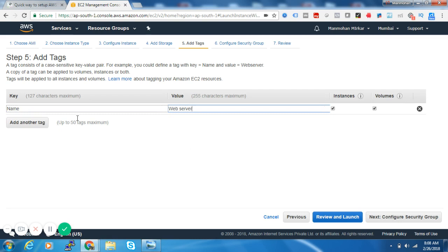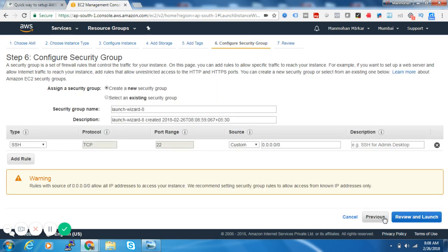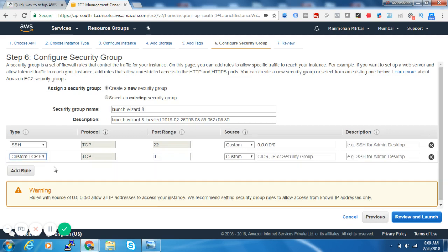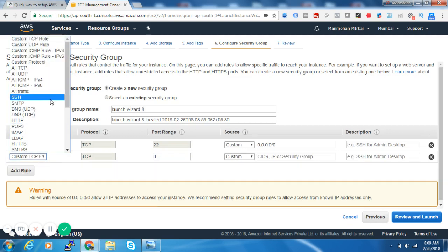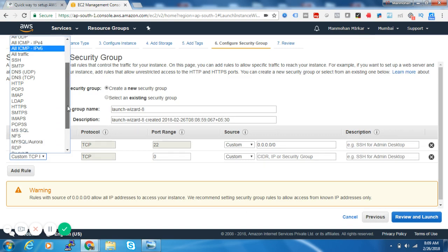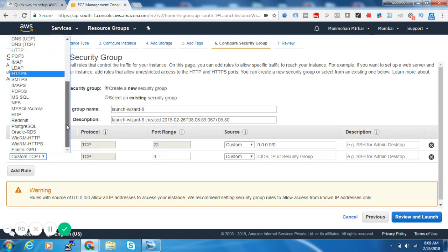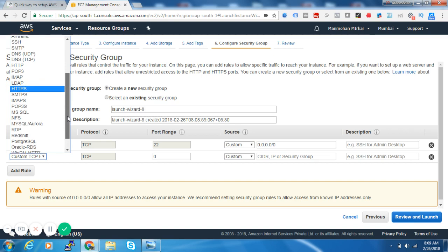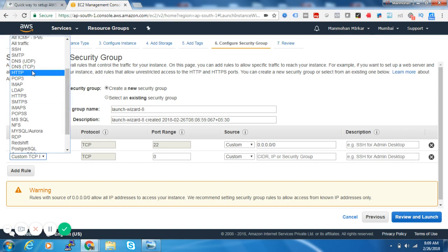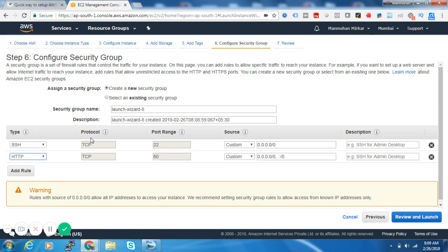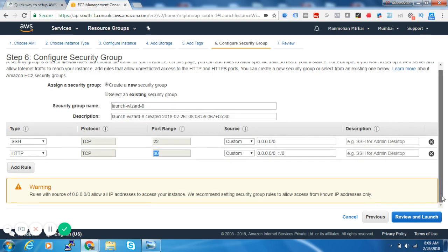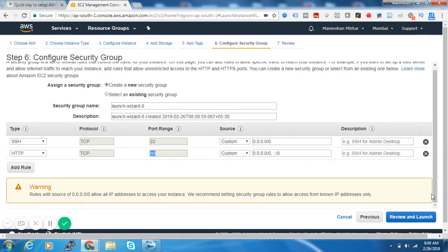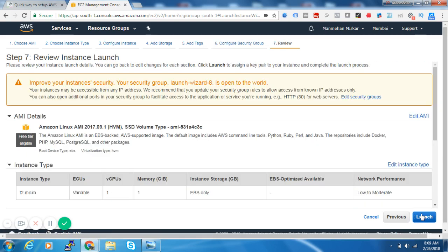We will open SSH as well as HTTP, since we are creating a web server. So HTTP here it is. What it will do is it will open port number 80 from all over the world. Make sure that you add the port number 80 rule if you are creating a new web server. Let's review and launch.